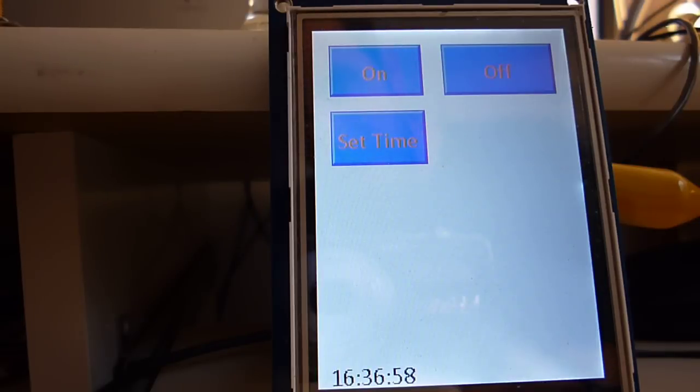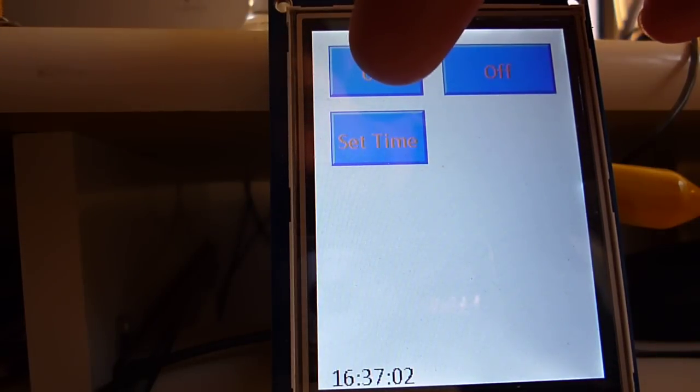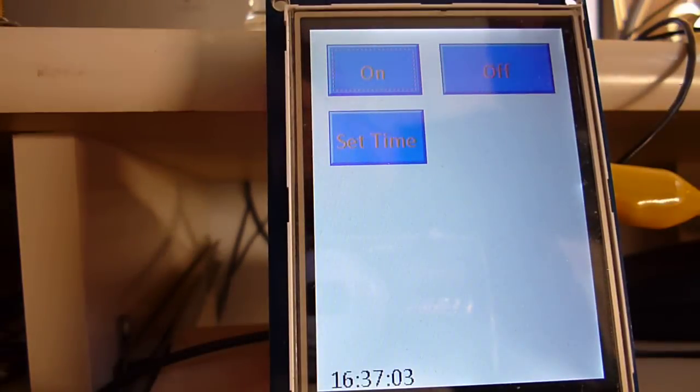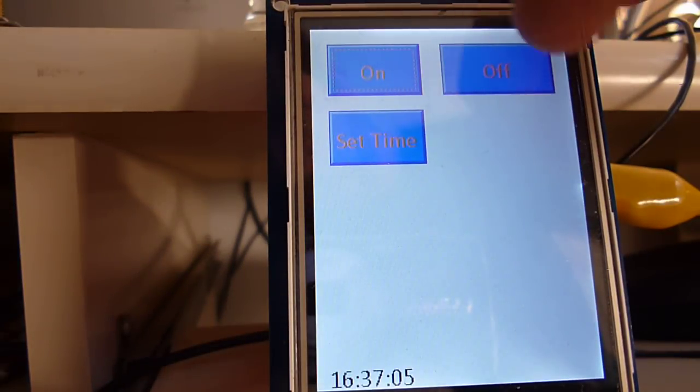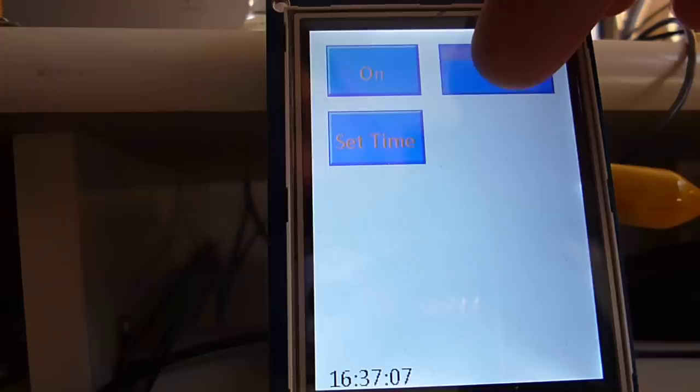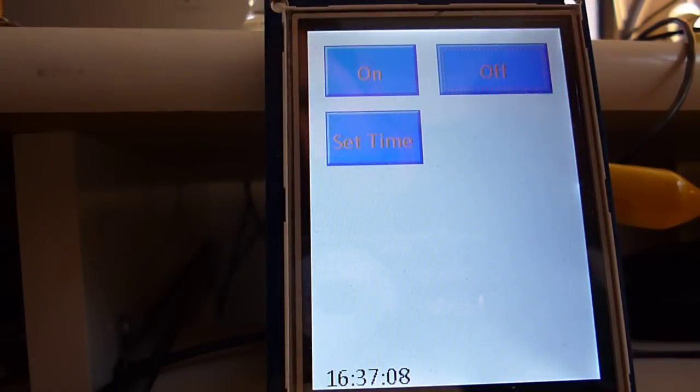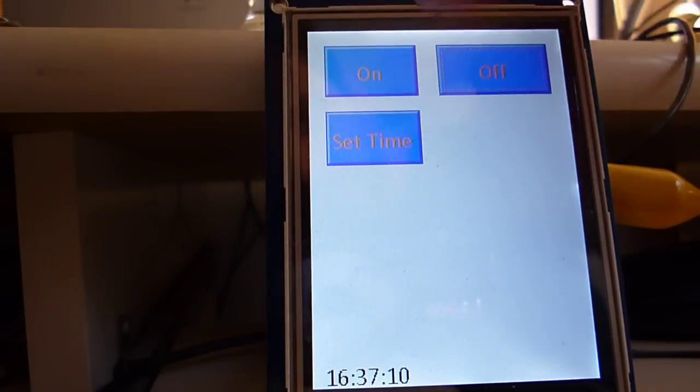The functions that I've implemented so far are a light switch, so if you hit this on button, you can see it gets brighter in the room, and you can turn the lights off, and you can also set the time.